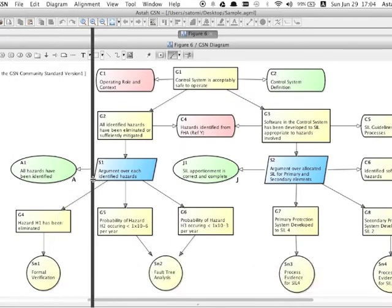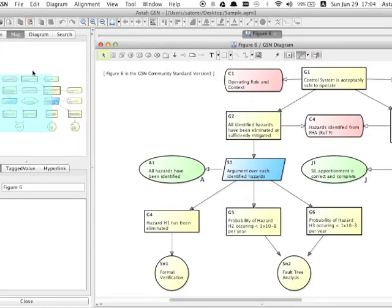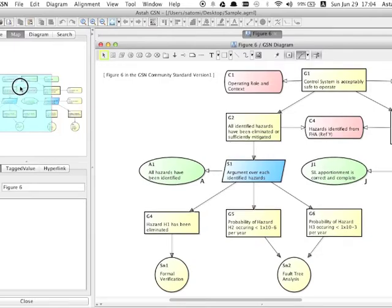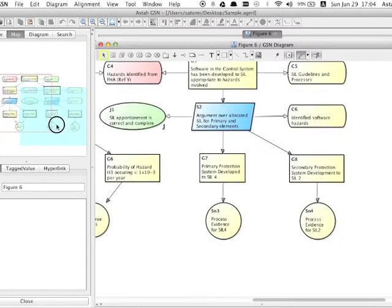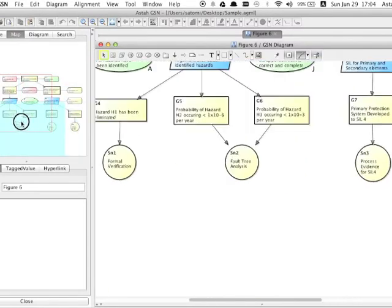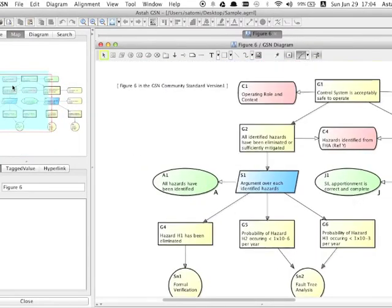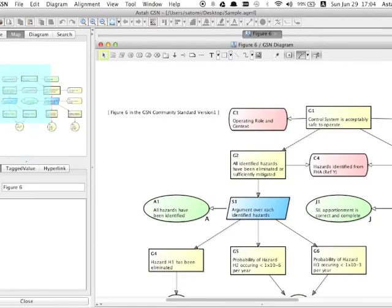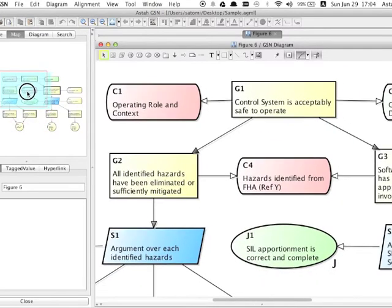Also, you can use the map view on the left top pane to control the diagram view. Moving the blue square moves its diagram view area. Also changing the blue square size specifies the part of the diagram you want to show on the diagram editor.